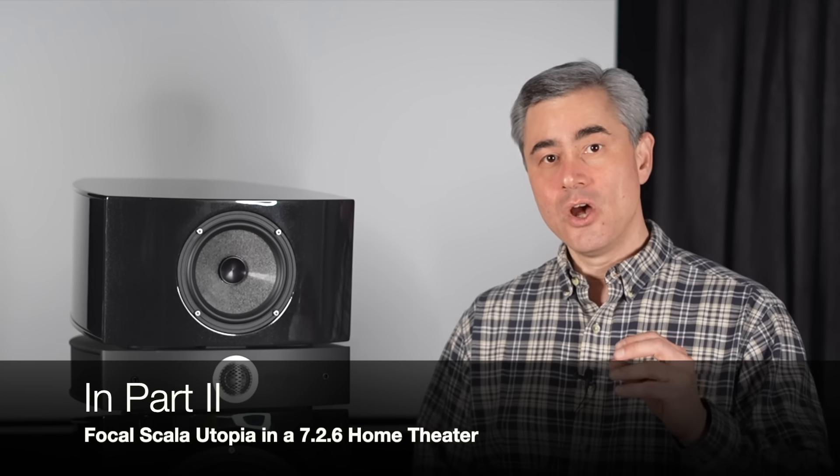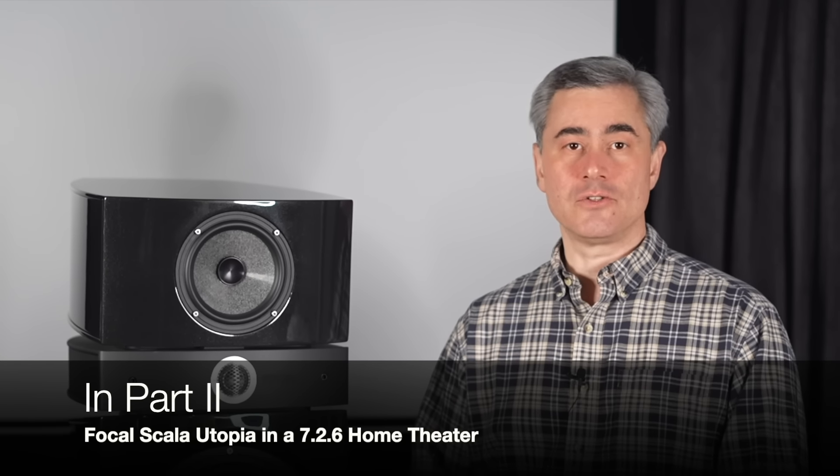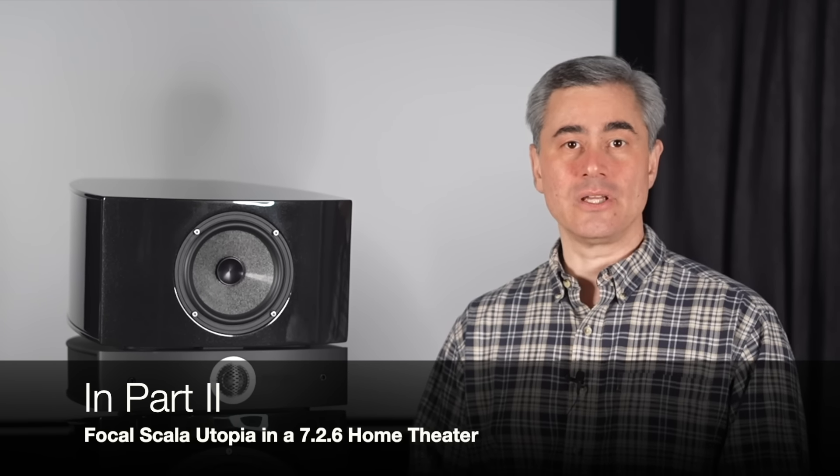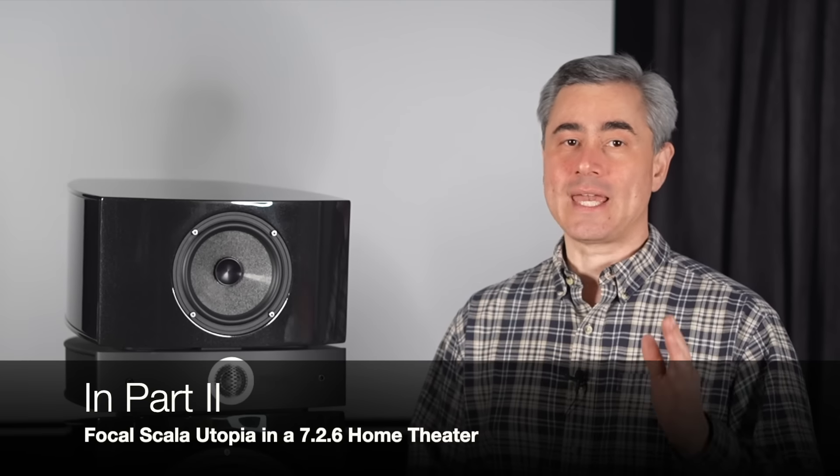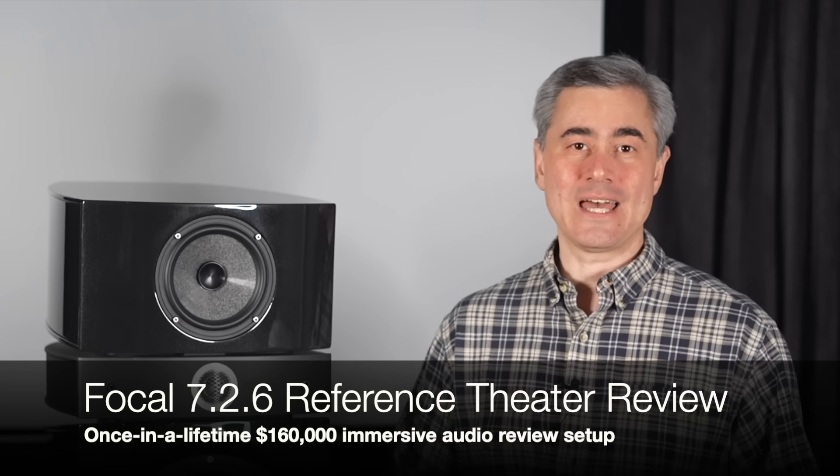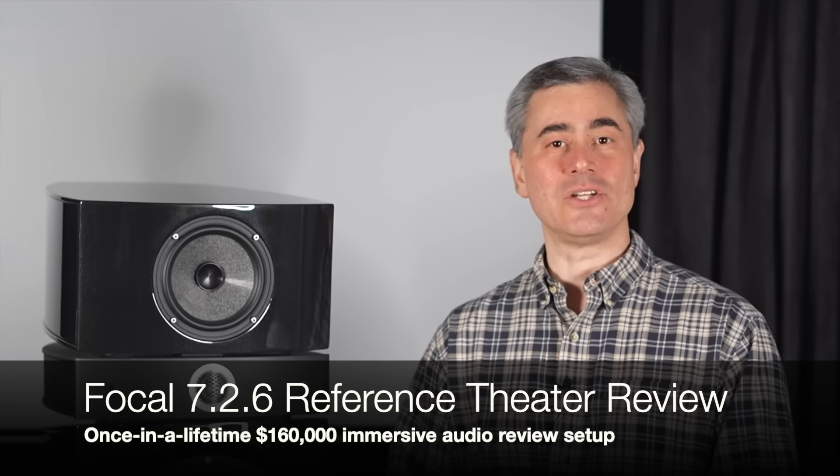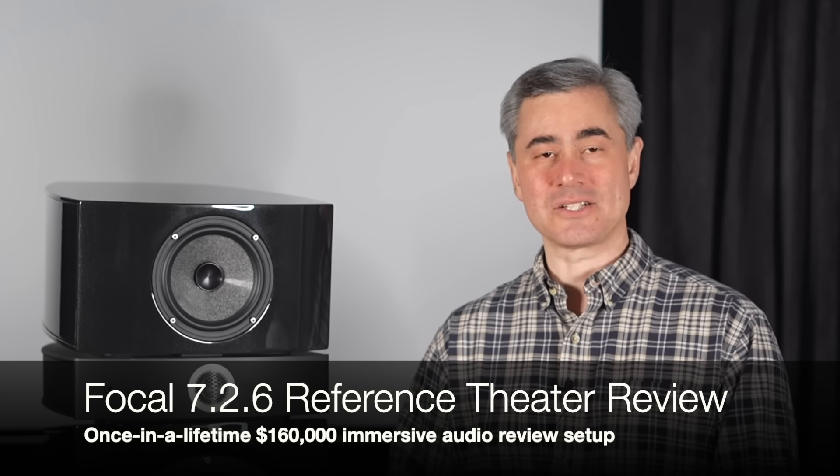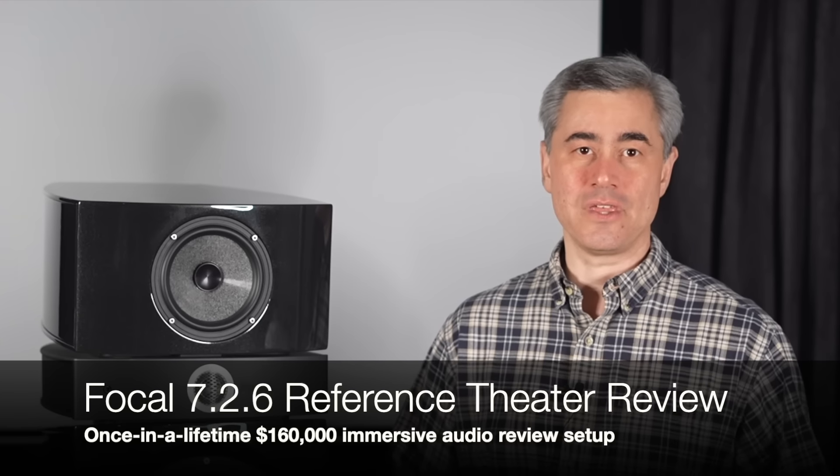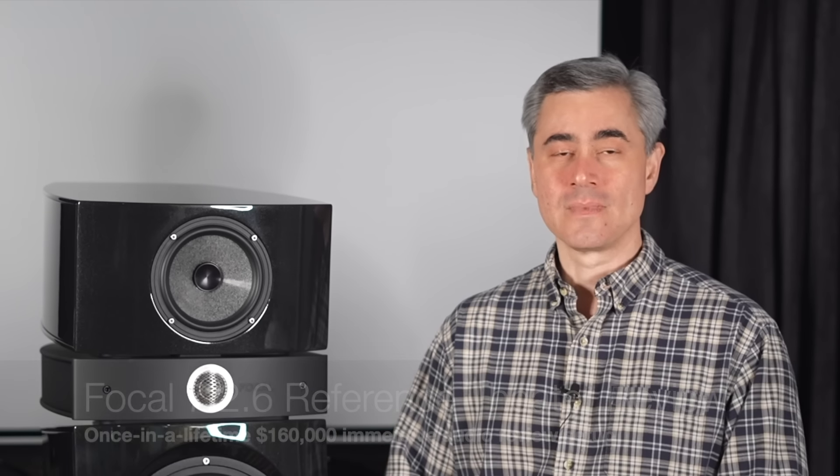Part two is a unique review opportunity as I'll be incorporating the Scala Utopia EVOs with a Focal Viva Utopia Color EVO Center, Focal's 1000 series in-wall and in-ceiling speakers, a pair of RBH's Reference SV-1212 NR subwoofers, Focal's Astral 16 processor and three NAM NAP350 monoblock amplifiers. These are all going to be together for really a once-in-a-lifetime full-on 7.2.6 Focal-centered home theater review.